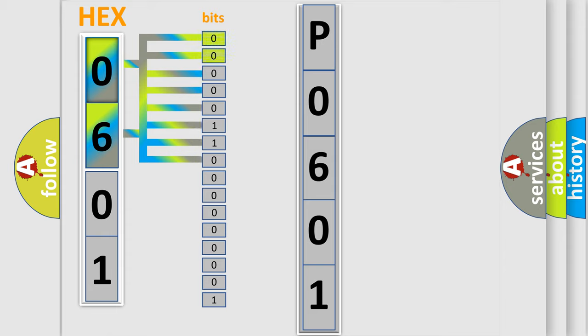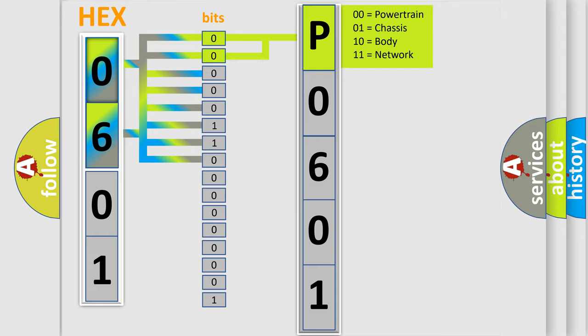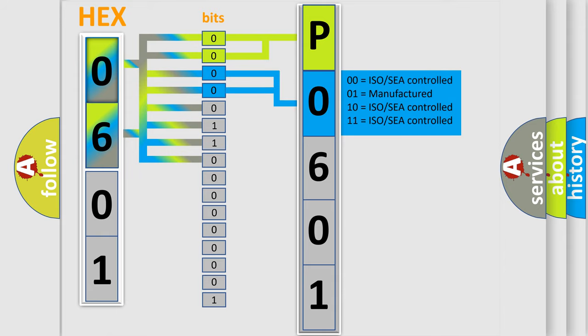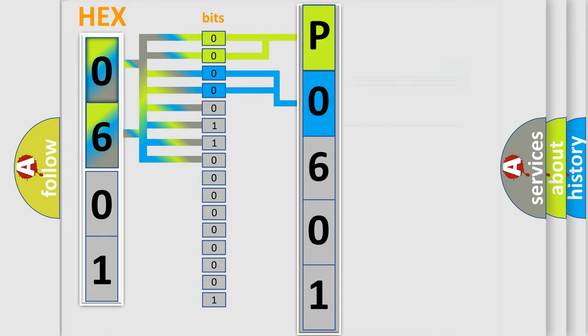By combining the first two bits, the basic character of the error code is expressed. The next two bits again determine the second character. The last bit styles of the first byte define the third character of the code.